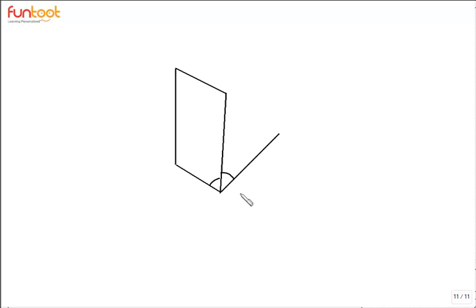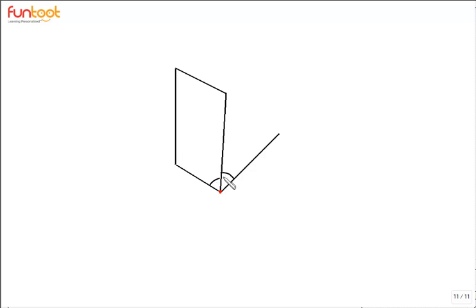Here we have one more interesting figure. Tell me whether these angles are adjacent or not. These angles are also not adjacent. Even though they have a common vertex, they have a common arm, and they don't overlap, the reason is that these two angles do not lie in the same plane. That is why these angles are not adjacent.